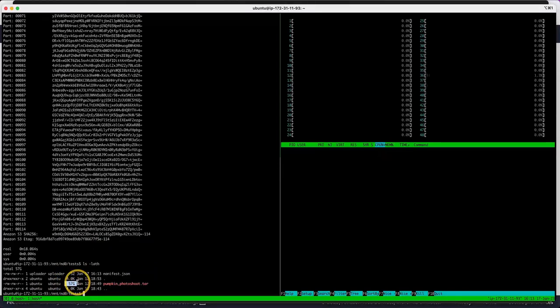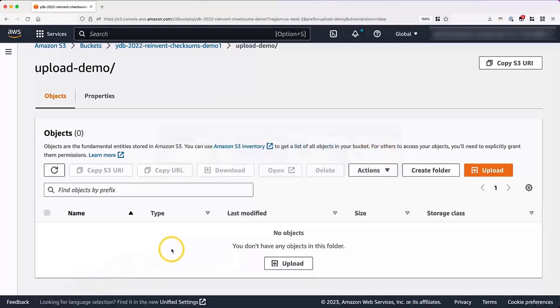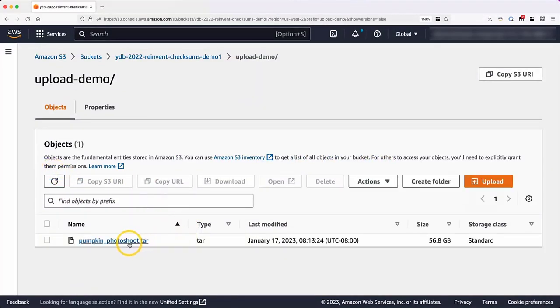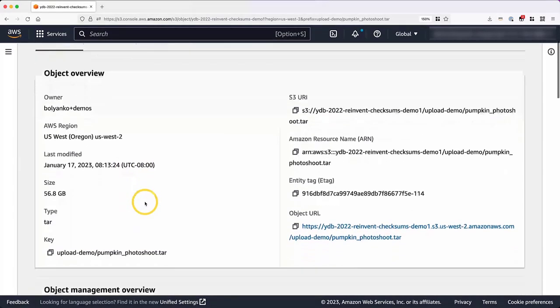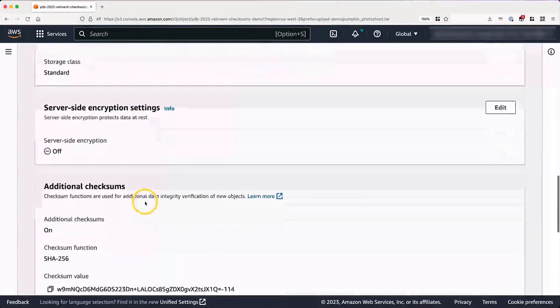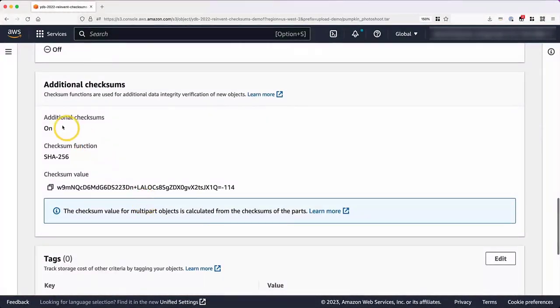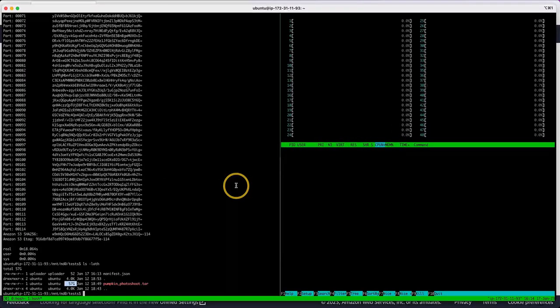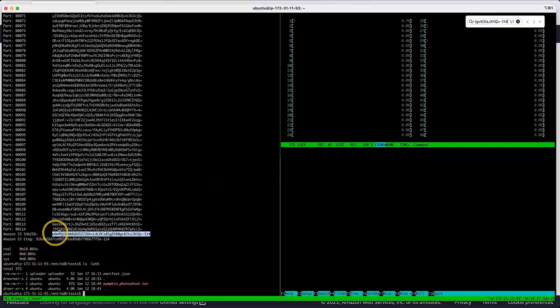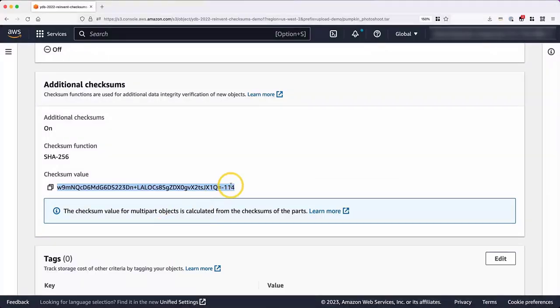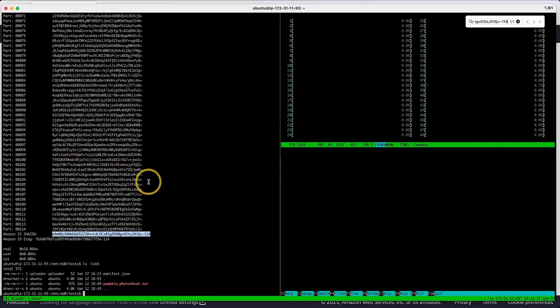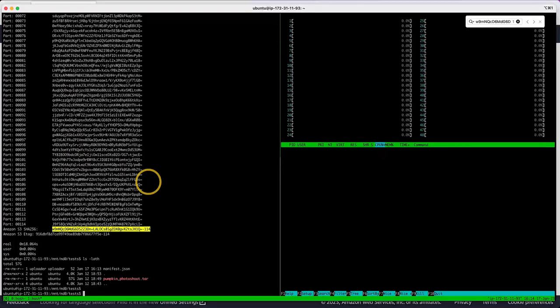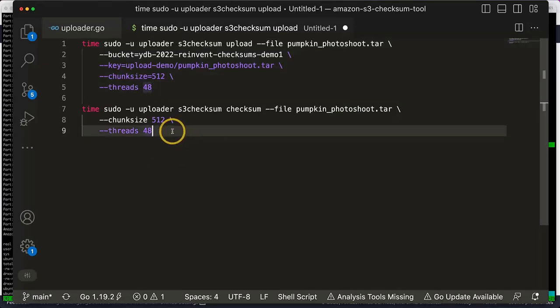So let's head over to the Amazon S3 console. I'm going to refresh this. Okay, we have our file. If we click on the file, we can look at the properties, and if we scroll down, we can check that there are additional checksums enabled, SHA-256, and we can compare this checksum of checksums against the one we uploaded, and they match. If I use the get object attributes API, I can check the individual parts and compare the checksums as well. Another thing that I can do with this utility is I can check locally the checksums of every part before I even upload the file to Amazon S3.